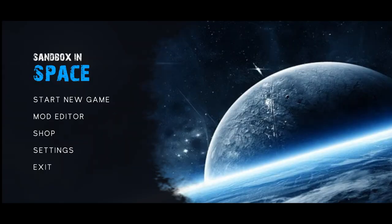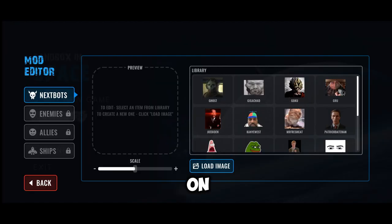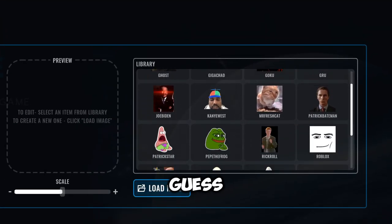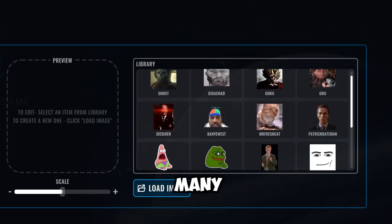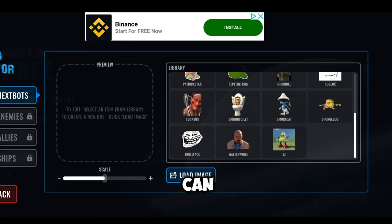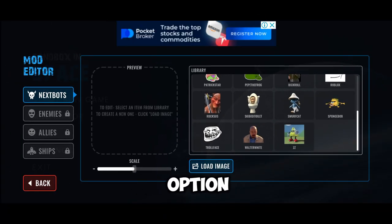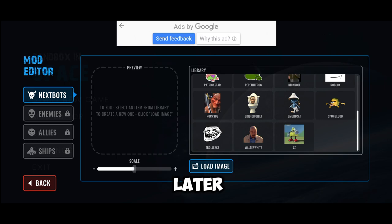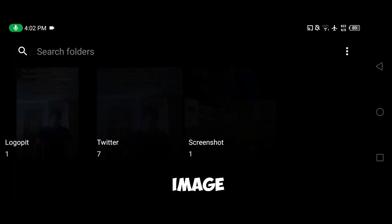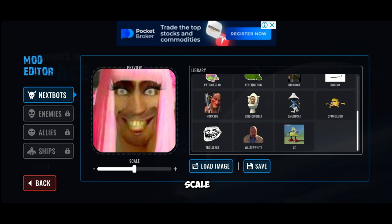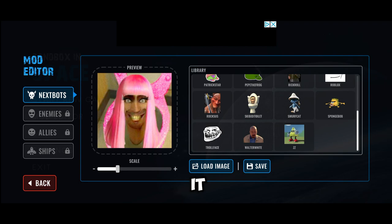Now open the game and click on Mod Editor. I already have so many installed — you can install as many as you want. Currently there is only an option for Nexbots, but they might add options for enemies and allies later. Click on Load Image, choose an image, scale it, and then save it with a name.